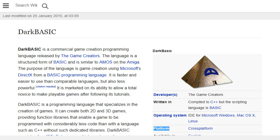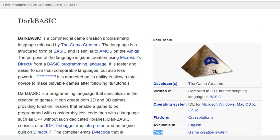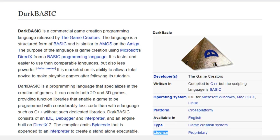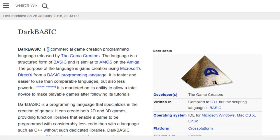Platform: Cross-platform. Available in English. Type: Game Creation System. License: Proprietary. Website: www.thegamecreators.com. DarkBasic is a commercial game creation programming language released by The Game Creators.